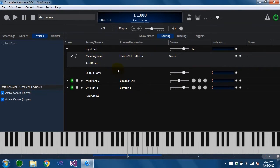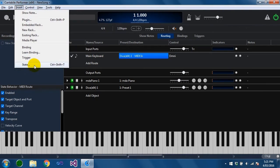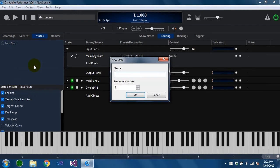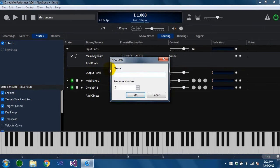Now what you can do is you can use states to manage this setting. So to create a new state you click here on this new state button or you can choose insert state from the menu and you give it a name. So I'm just going to call this intro and I'm going to create another state and call it verse.